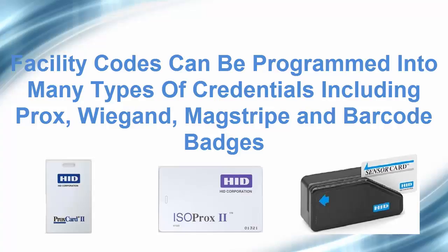Facility codes can be programmed into many types of credentials, including Prox, Wiegand, MagStripe, and Barcode badges.